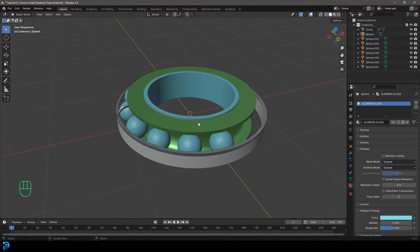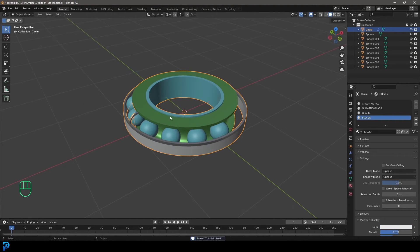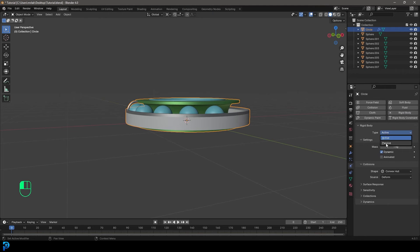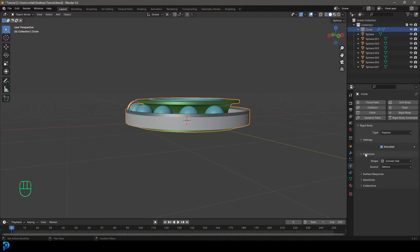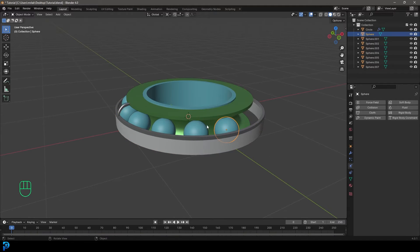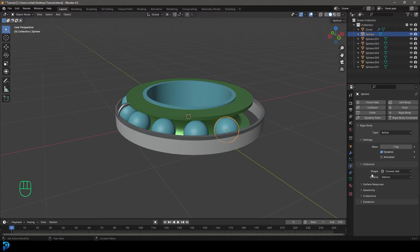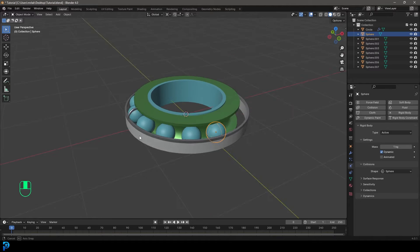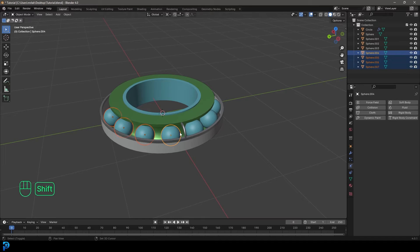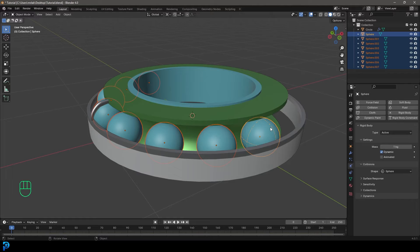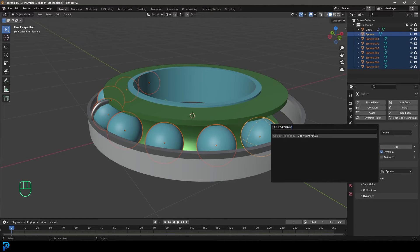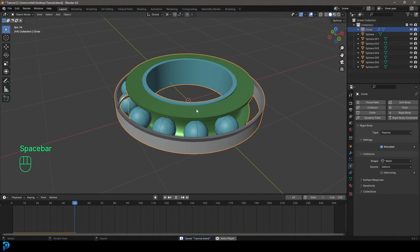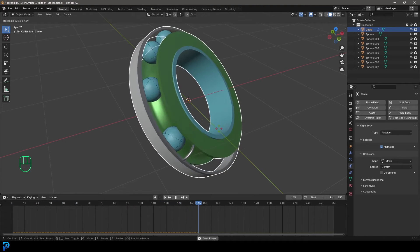Make sure to save as you go. Grab the container and go to our physics — click Rigid Body. Make it passive and make sure Animated is enabled — that's really important. Under the collision shape, make it Mesh. Then select one of the spheres, go Rigid Body, leave it as Active, and set the shape to Sphere. Now select the rest of the spheres, with the last one being the one we added physics to, and press F3, type 'copy from', and click Copy From Active so all of them have that same property. Go to frame one, hit the spacebar, and you can see it is actually simulating with the physics running.